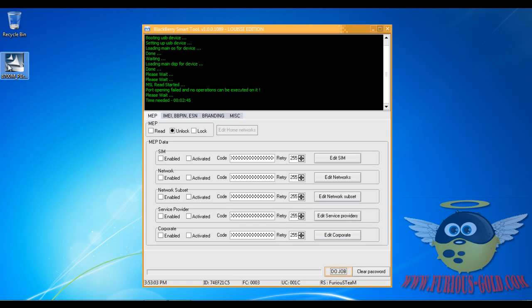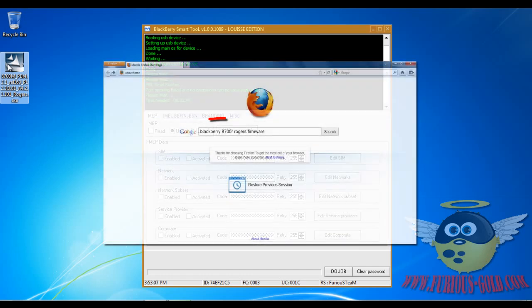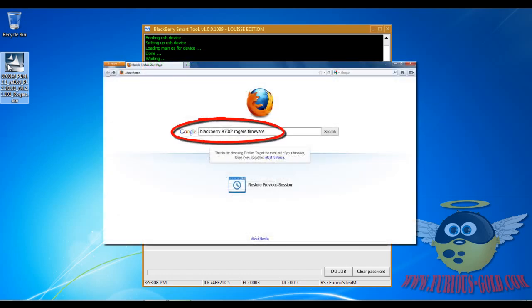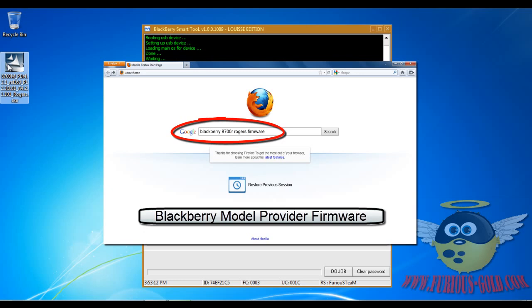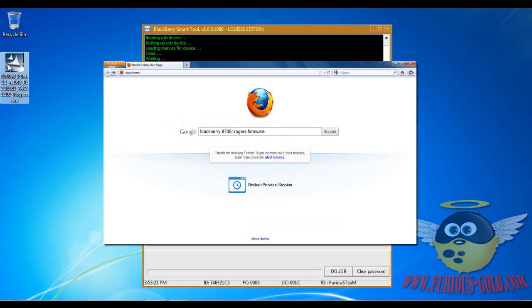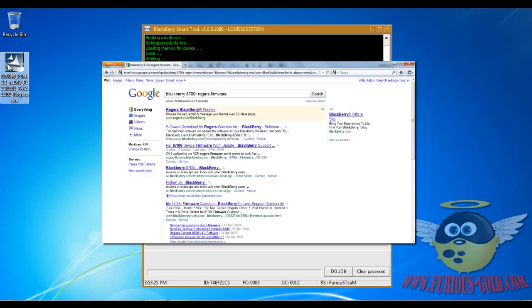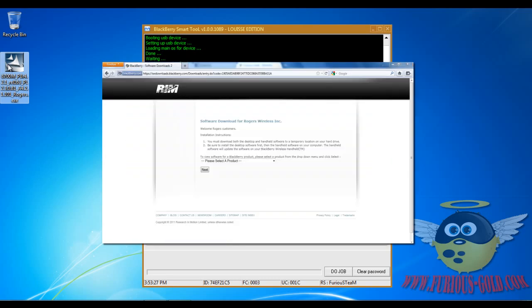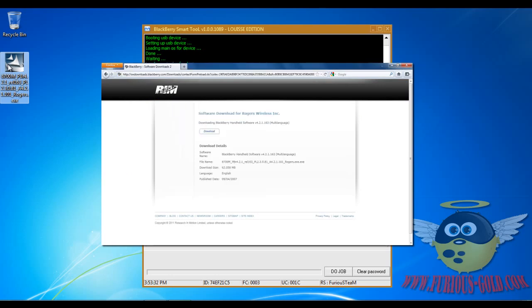Now I went ahead and downloaded it, and I'll show you how to download it. You're gonna go to google.ca or .com and search for Blackberry, then the Blackberry model - for example, this one's 8700R - and then you're gonna search for the provider it's originally locked to. This one's locked to Rogers. Then you're gonna look for firmware, click Enter, and go to the website. Choose the model out of the list, it will ask for some information, and then you can download it.